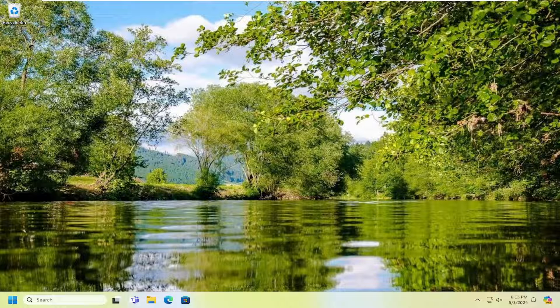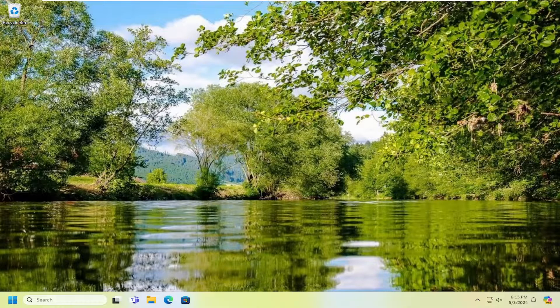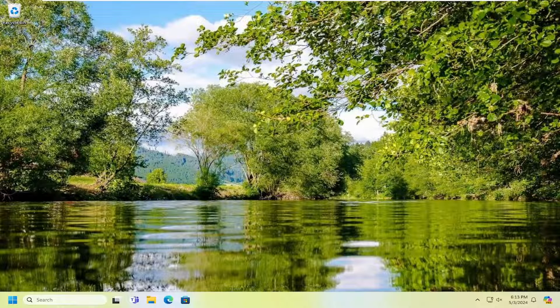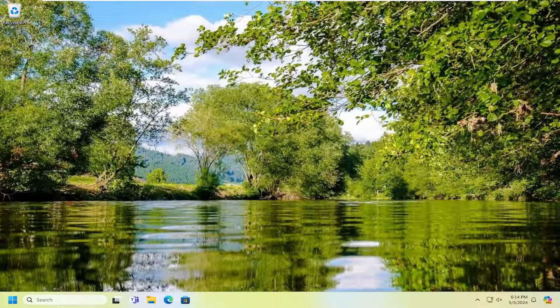In today's tutorial, I'm going to show you guys something that will hopefully resolve if you're having questions about the desktop.ini files, and if you're trying to hide them from appearing on your desktop or perhaps in a different folder on your computer.